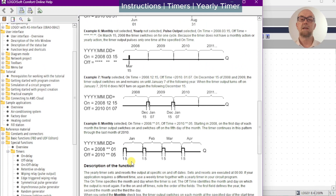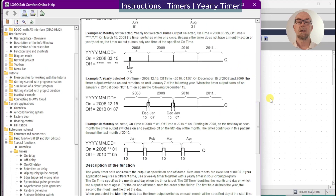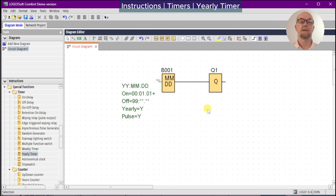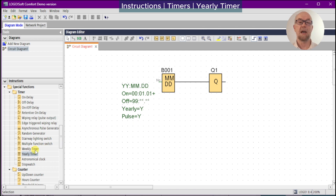If you need specific schedules that also include a time of day — for example, coming on the 1st of the month but at 8 a.m. — you would do that by adding a weekly timer after the yearly timer. The combination of both would allow you to set various specific times.